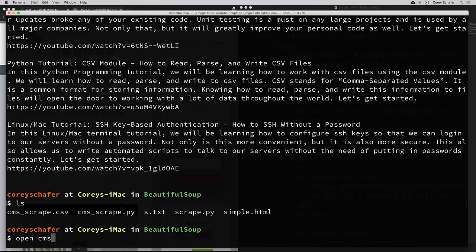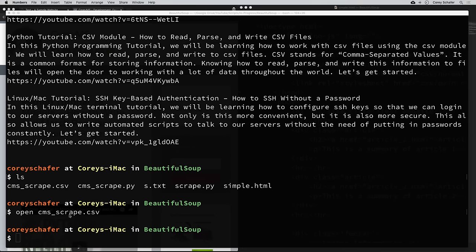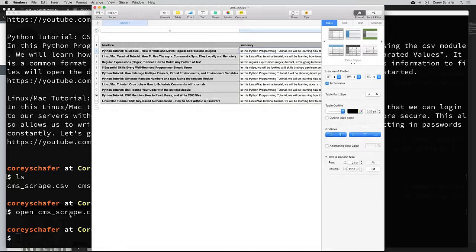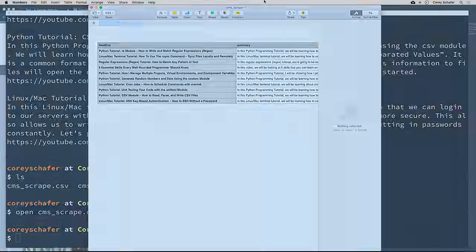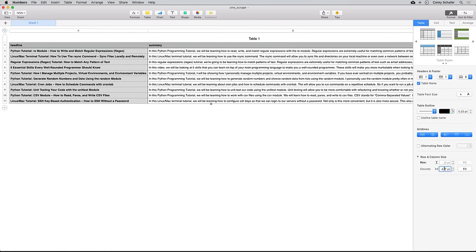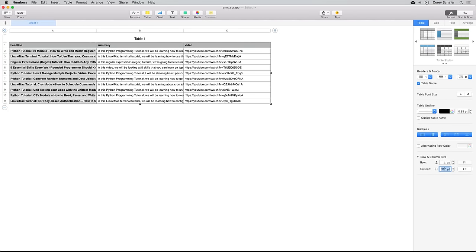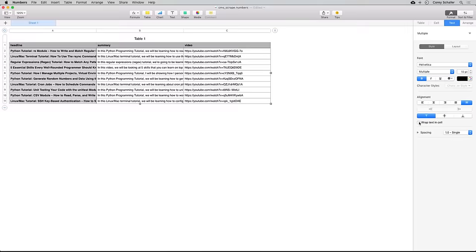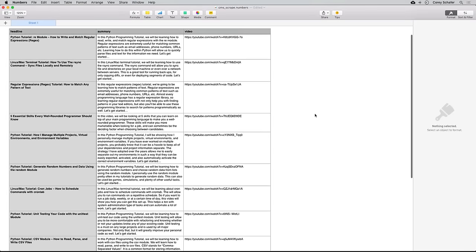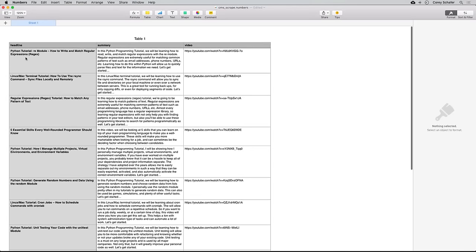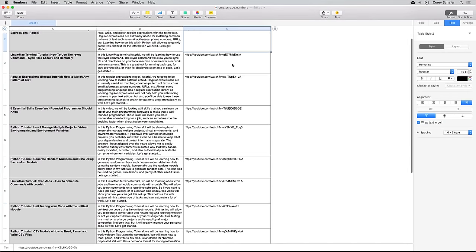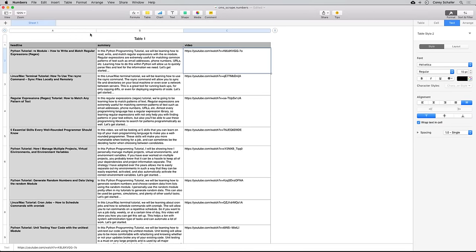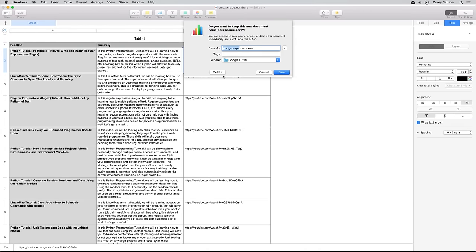If I open up this cms_scrape.csv — this should open it up in Numbers, but you could also open it up in Excel. Now this isn't very readable right now, but if I make these columns a little bit smaller and then wrap this text, we can see we have a column that has all of our headlines for all the articles on that homepage, then all the text summaries, and then a link to each video. So that is what web scraping is — it goes out and pulls down all of the information that you want from a specific website.